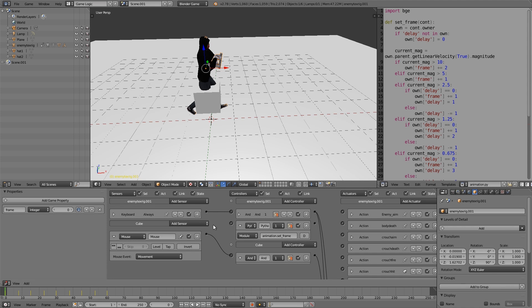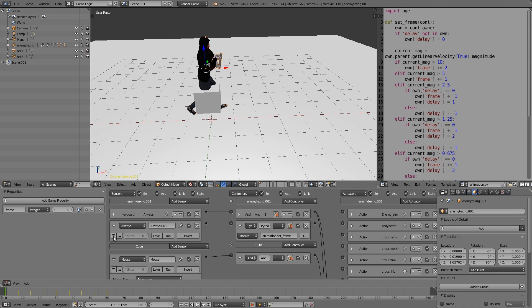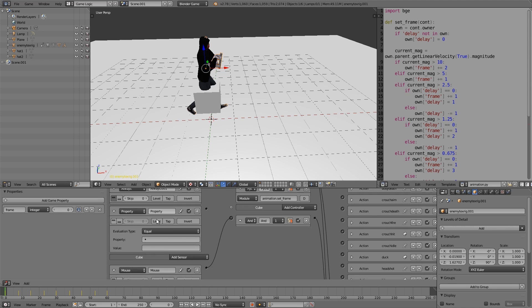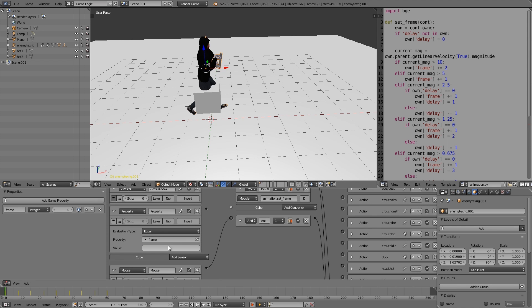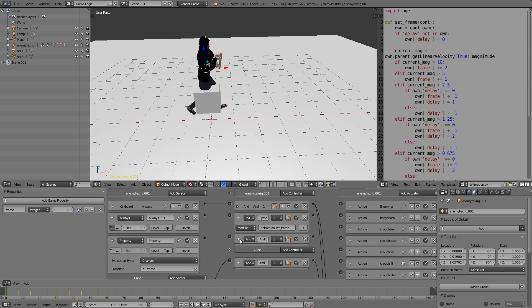Here we will connect this to an always sensor, so always sensor on true, so it's always checking the magnitude. Then we'll also add in a property, and we'll make it frame has been changed.